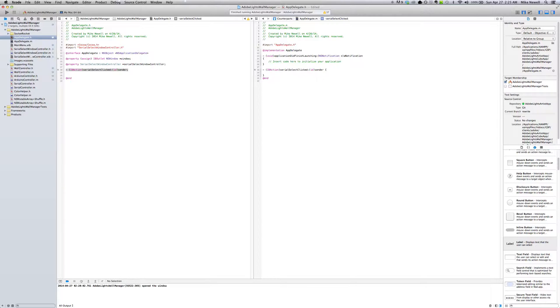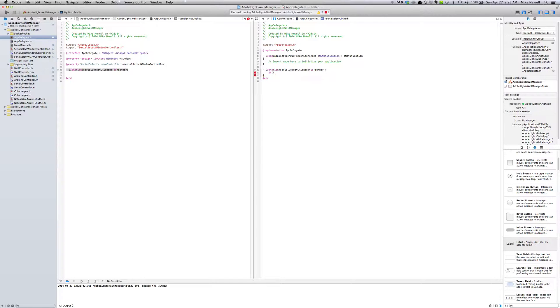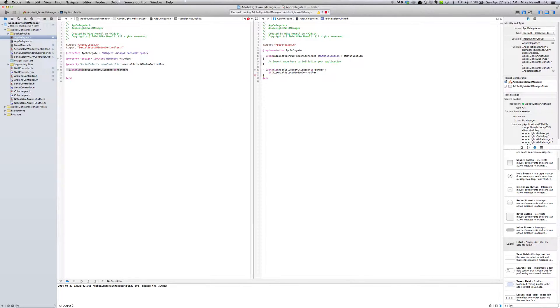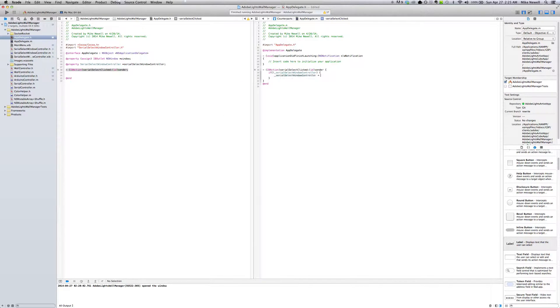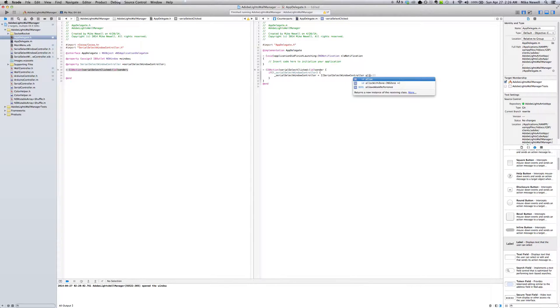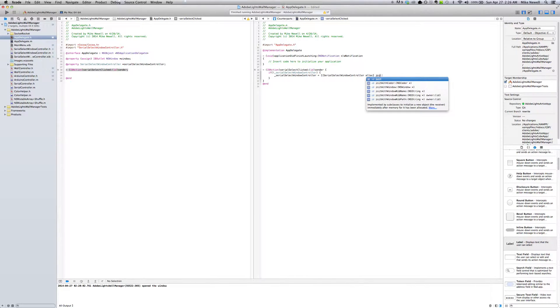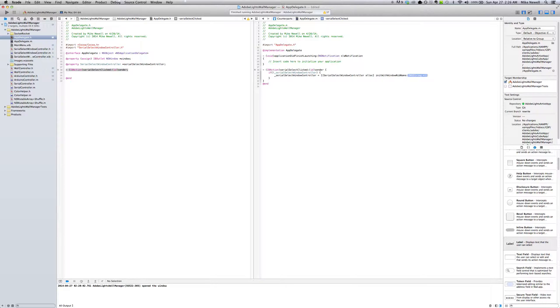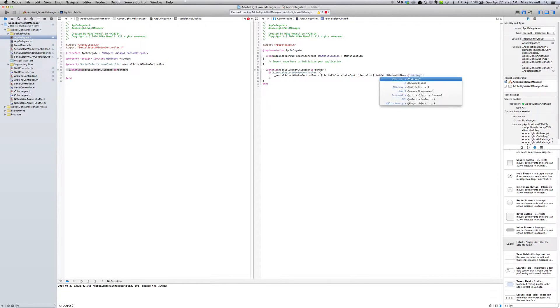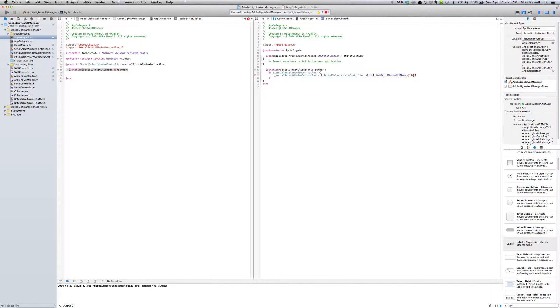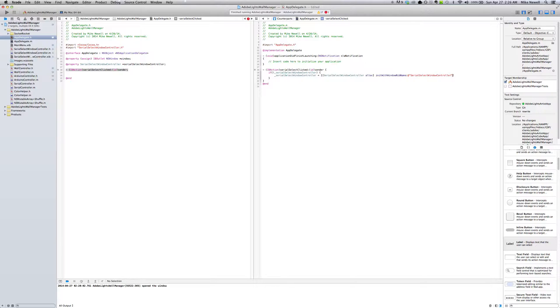So in here, we're going to do something called lazy loading. And I'm just going to say if I don't have my serial select window controller, I'm going to load it. So serial select window controller equals serial select window controller allocate. And then we're going to initiate and then we're going to init with a nib name. And our nib name is going to be the same name as the file name for this. So it's asking me for a string here. And it's just serial select window controller. And then the last thing we want to do is just show it.